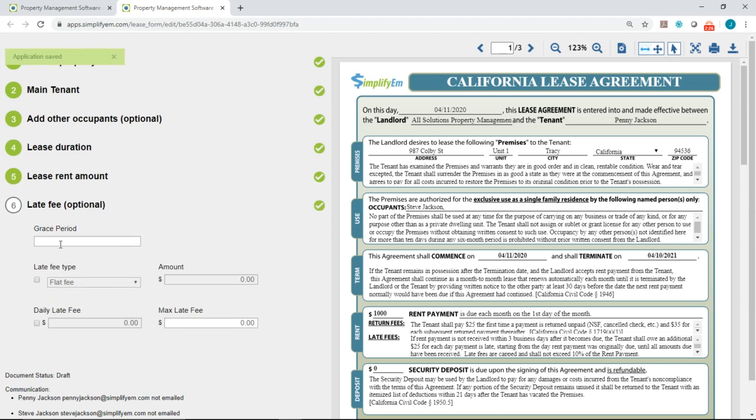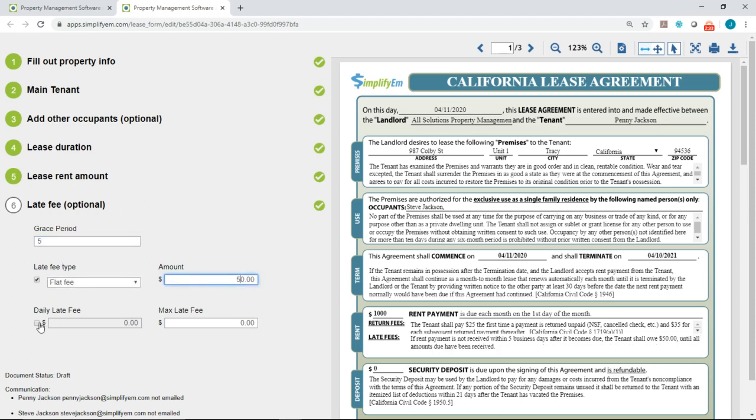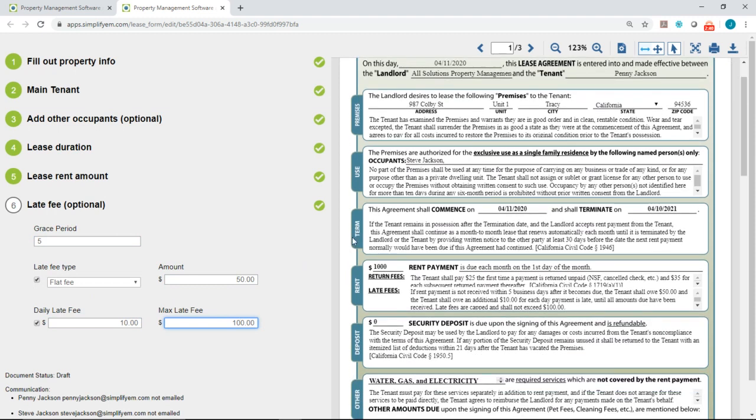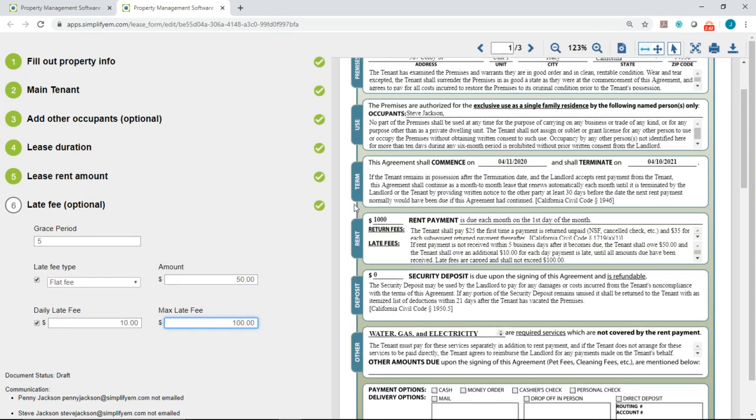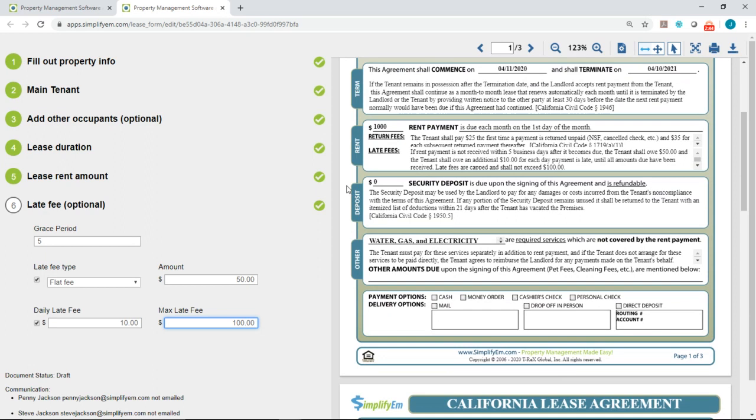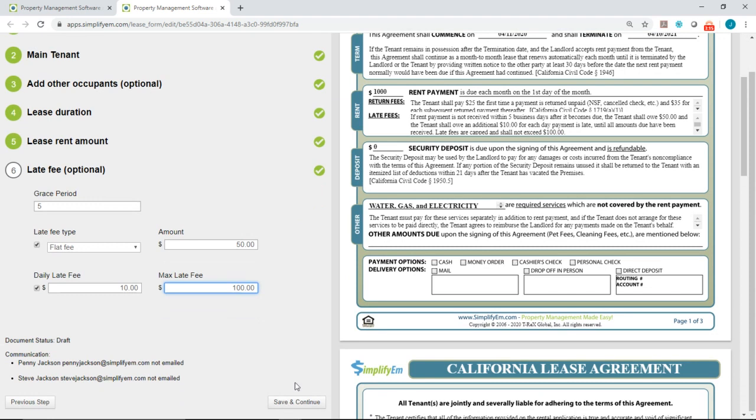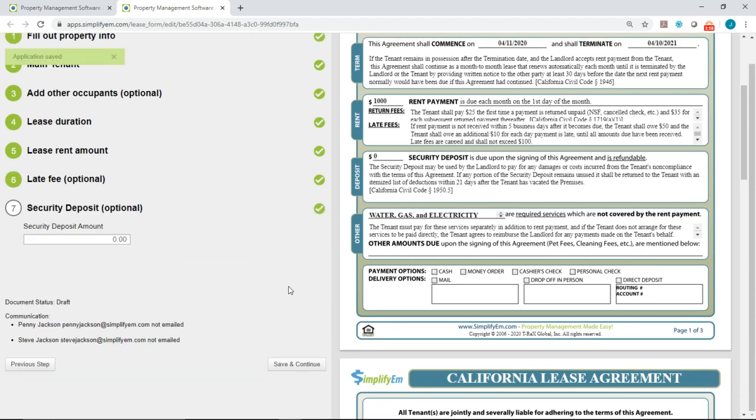Okay so now we enter in the late fee information. I'll say that there is a five day grace period and there's a $50 flat fee and a $10 late fee with a $100 max late fee. Now if you look on the right hand side where the PDF preview is, all of the information that I entered in here on the left it gets updated on the PDF on the right hand side. So we can see the start date is on April 11th and next year April 10th. The rental amount is a thousand dollars. And then we have a five day grace period, a $50 flat fee, $10 daily late fee, and then a $100 max late fee.